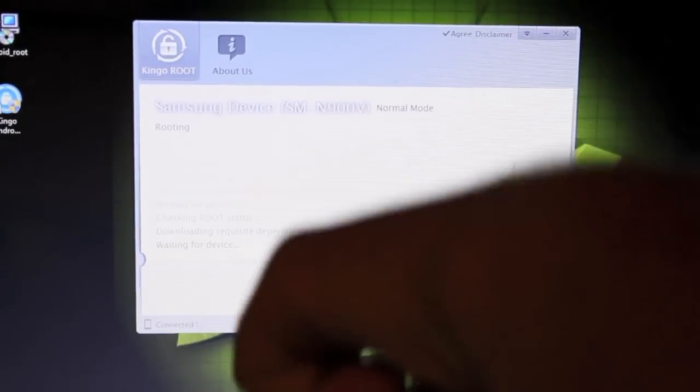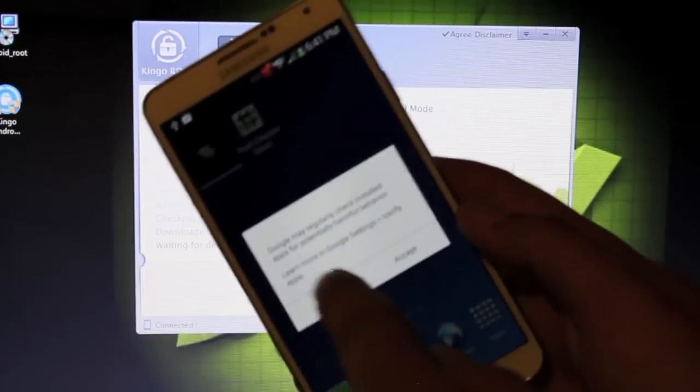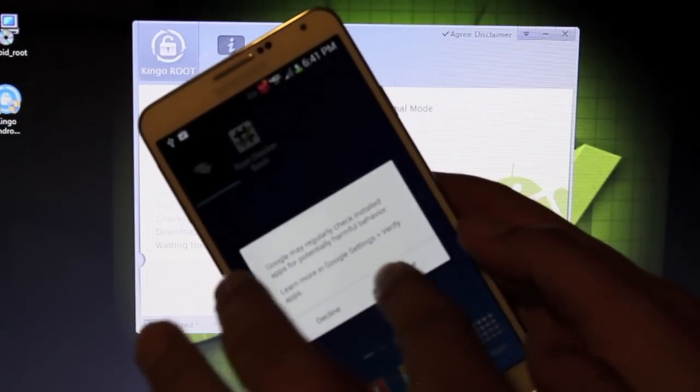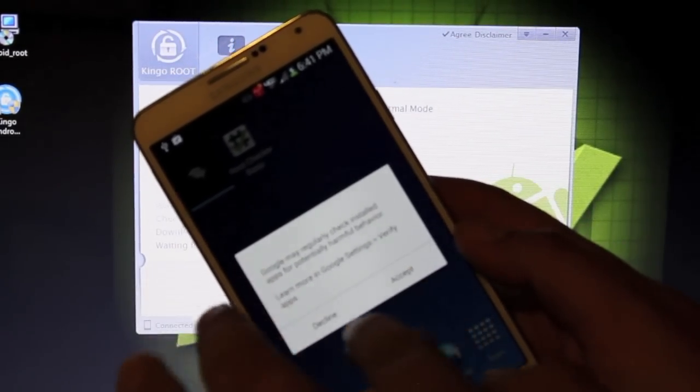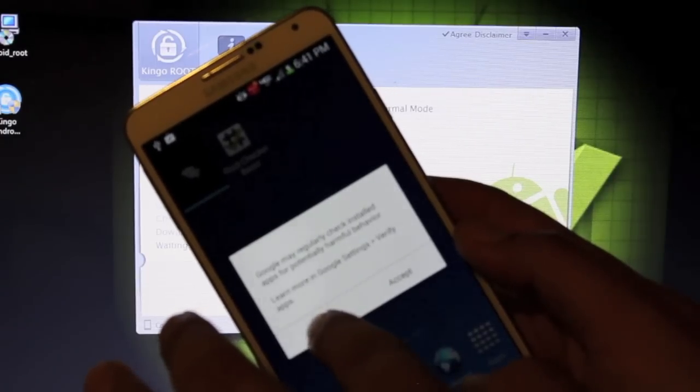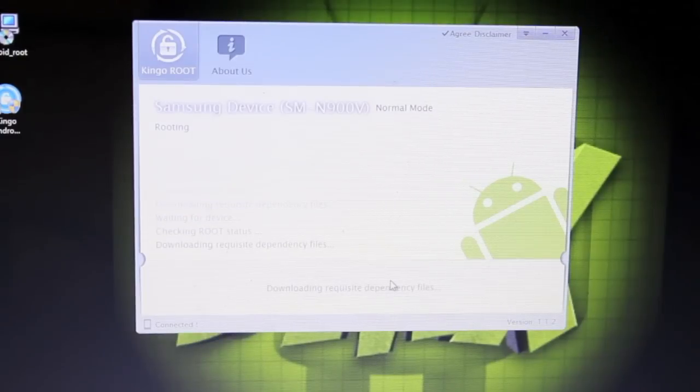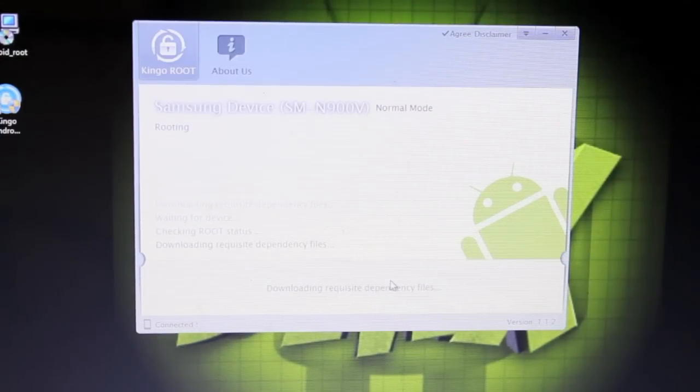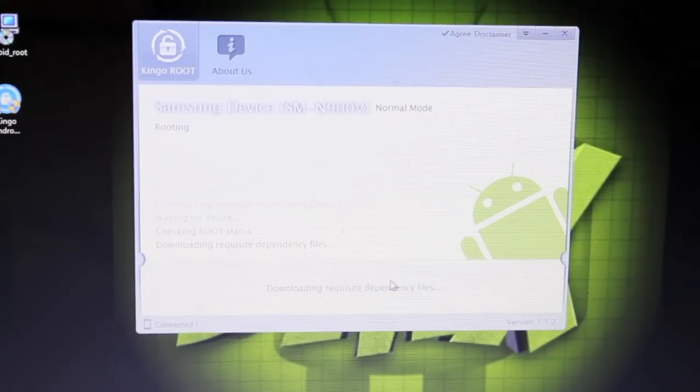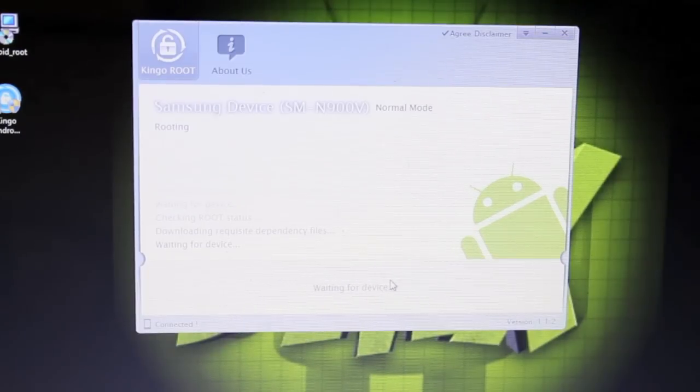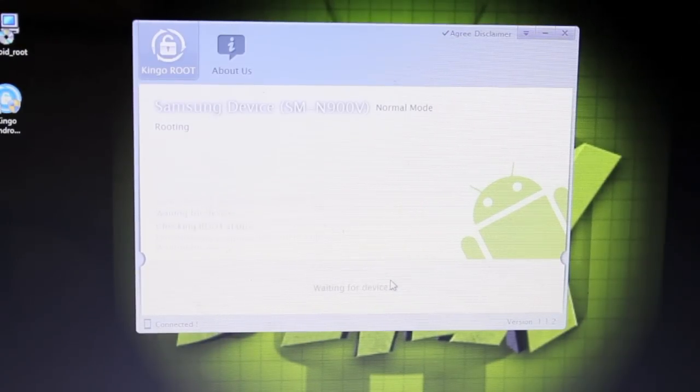I noticed that it got to a point where it's just waiting for a device and it's kind of stuck there. I have this little notification on my device. I'm just going to go ahead and click decline. Then it's going to continue the process. That was just Google saying that they would like to monitor activities on my device, so I declined that. You can accept that if you like.